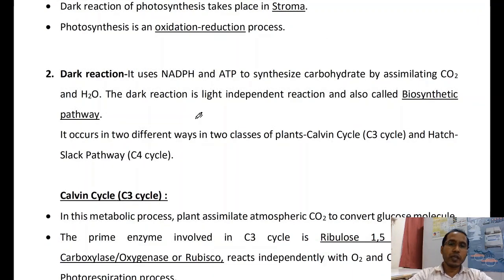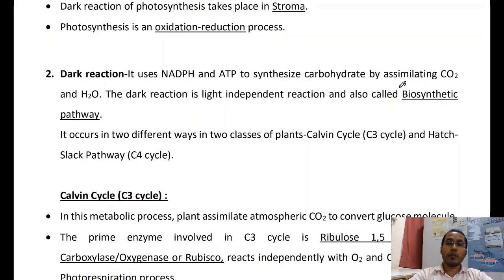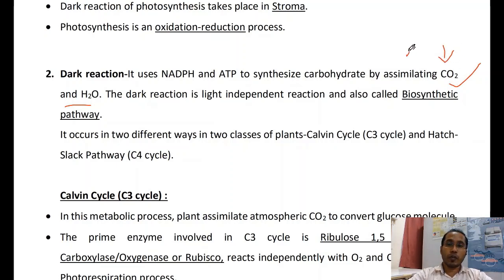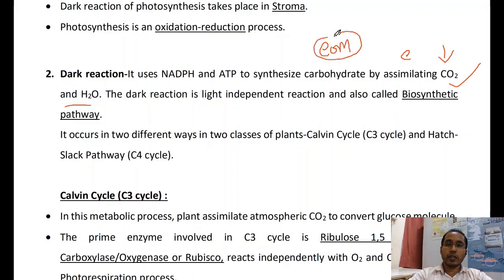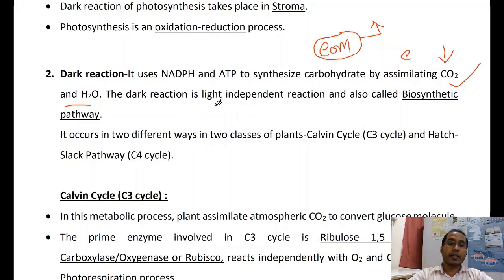After the light reaction, we move into the dark reaction. The dark reaction uses NADPH and ATP to synthesize carbohydrates by assimilating CO2. CO2 enters the cells and is accepted by carbon compounds, increasing the carbon number. This is carbon assimilation, where carbon is absorbed and carbohydrates are formed.